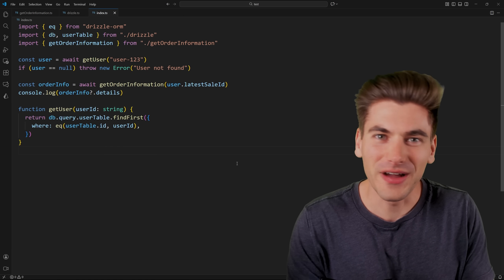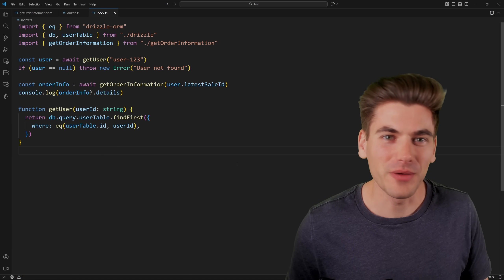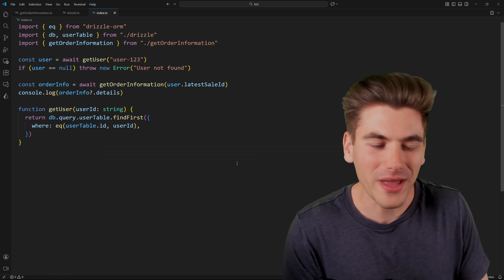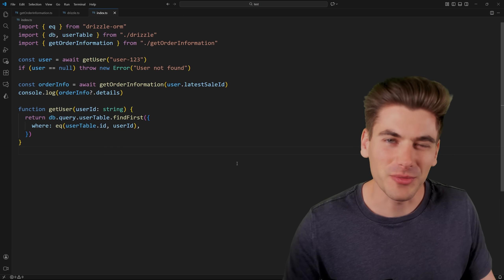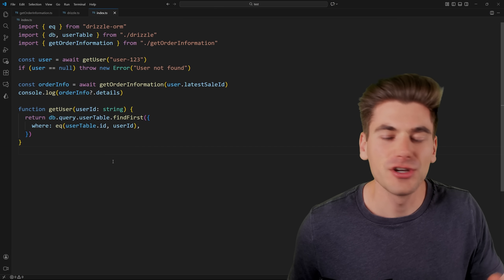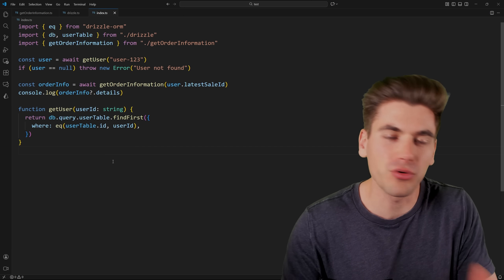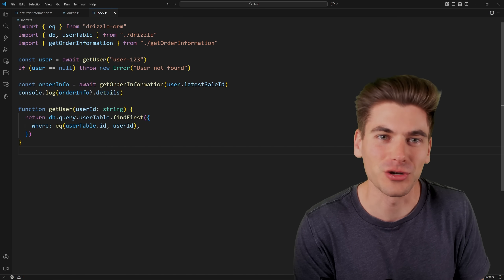Welcome back to Web Dev Simplified. My name is Kyle. My job is to simplify the web for you, and we have quite a bit of complicated code going on, so I'm going to step through exactly what we have to get started so I can show you what the problem is that branded types actually solve.